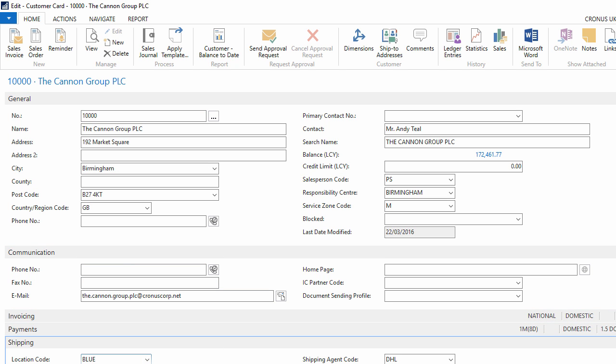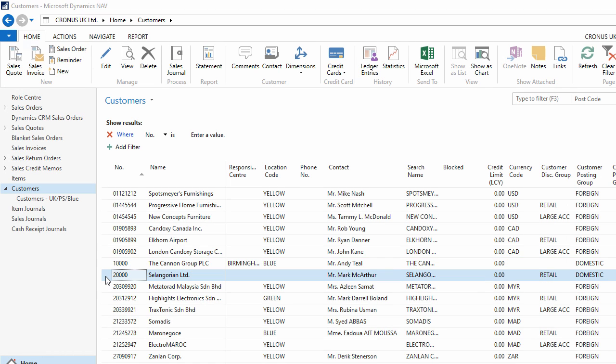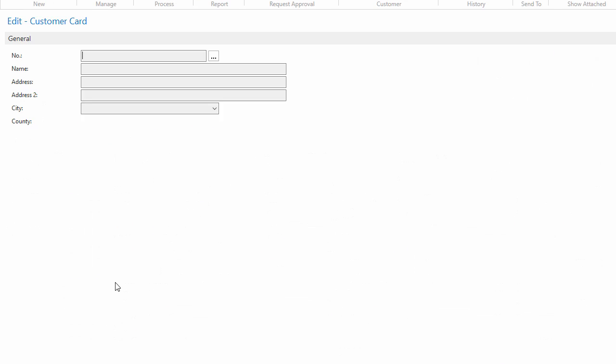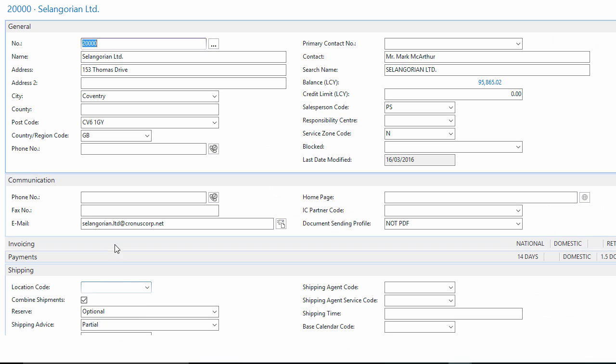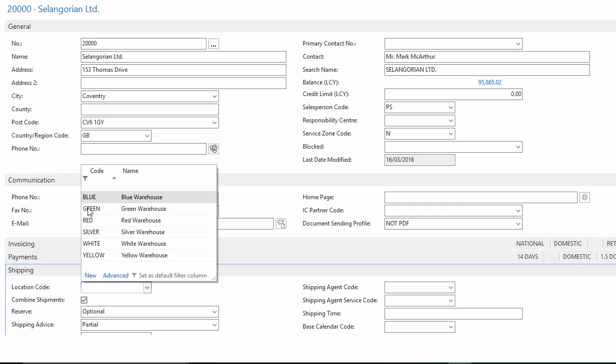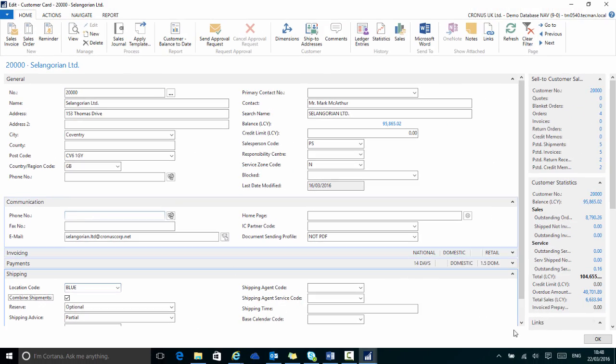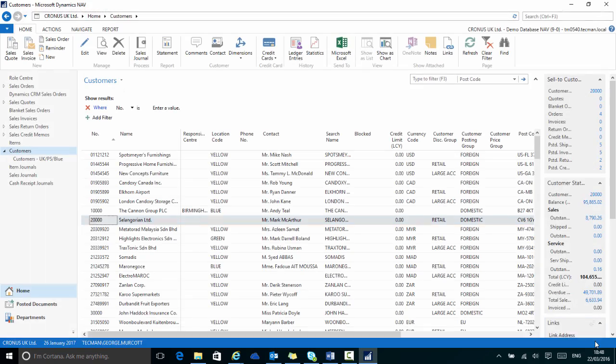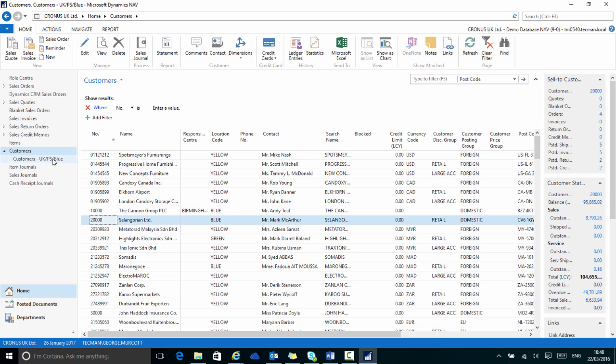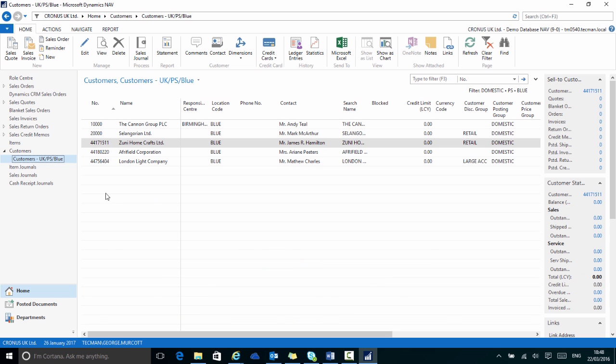The same applies in reverse. If changes occur that mean more customers now meet the filter criteria, they will appear in my filtered view. So if customers 10,000 and 20,000 are both assigned to the blue location, when I go to my save view of the filtered customer list, it now shows five customers.